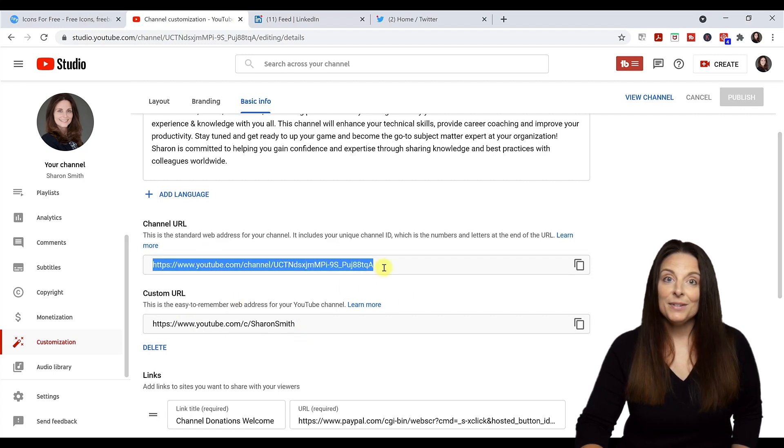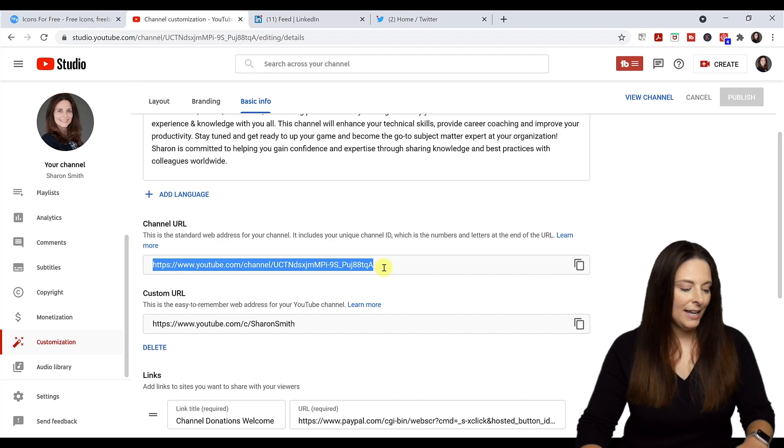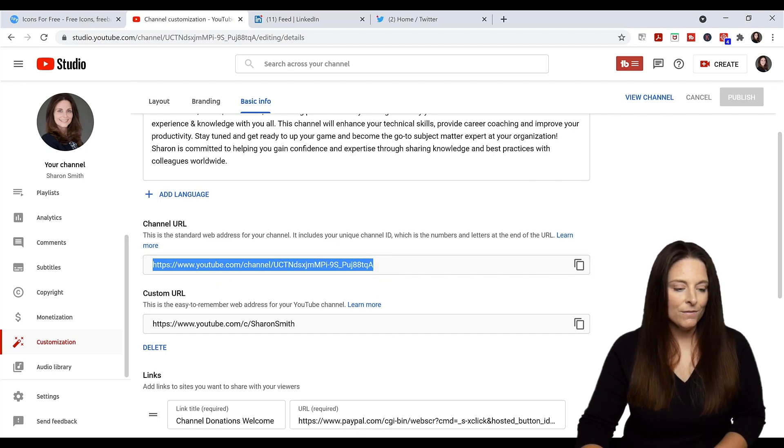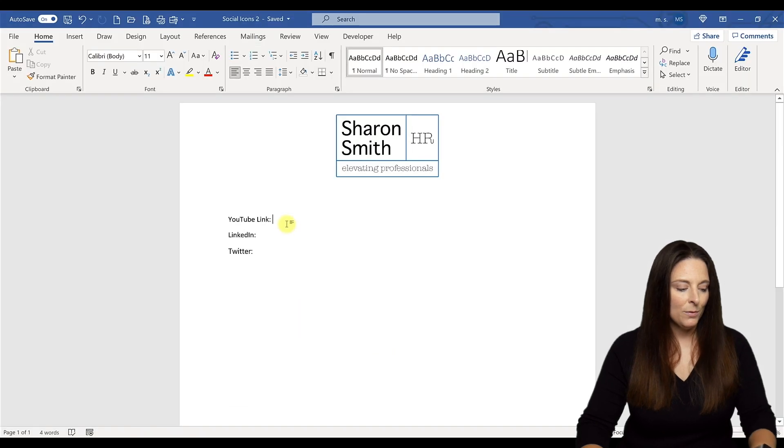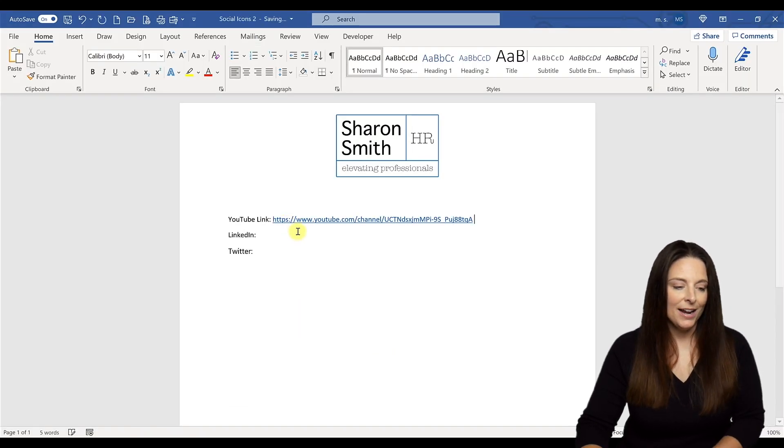Simply click in the window to highlight it and hit Control C to copy. Then we'll come back over to our Word document and hit Control V to paste that, hit our space bar and it hyperlinks.